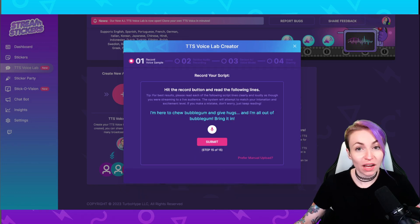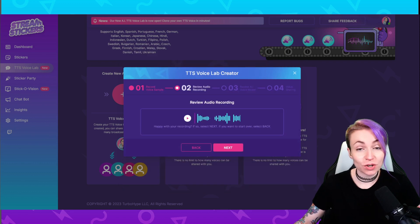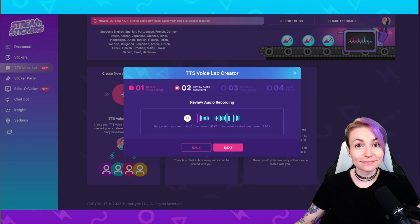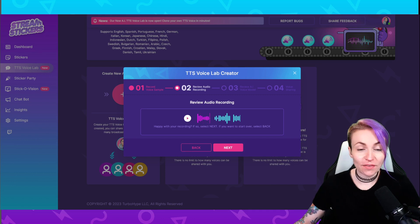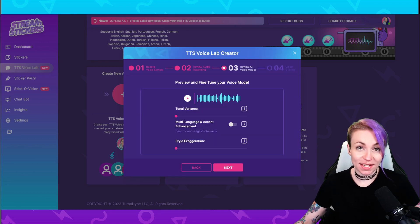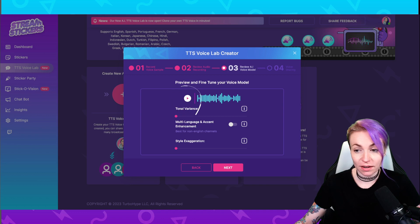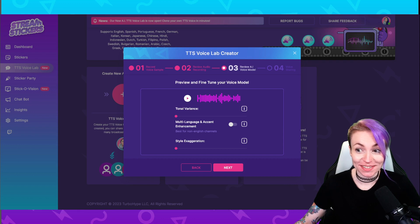Once you're finished reading all the scripts, go ahead and click submit. Now you can listen to your script recording and make sure you're happy with it. If everything sounds good, go ahead and click next. The voice lab creator will produce a sample TTS from your recorded script lines and you can preview that here. This is a preview of your TTS AI voice model — it sounds pretty spot on to my voice.